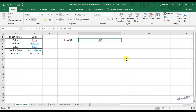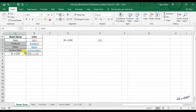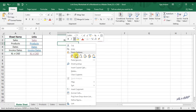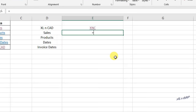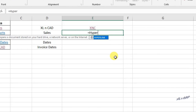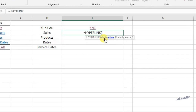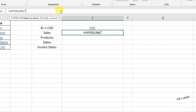Let's see how to create links for every sheet in this workbook. I will copy the sheet names here. For creating a link to the sheet called Sales, I'll use the HYPERLINK function. The first parameter is link location: double quotes, hash, single quote, double quotes, ampersand, then use the cell reference D3 which contains the sheet name Sales.